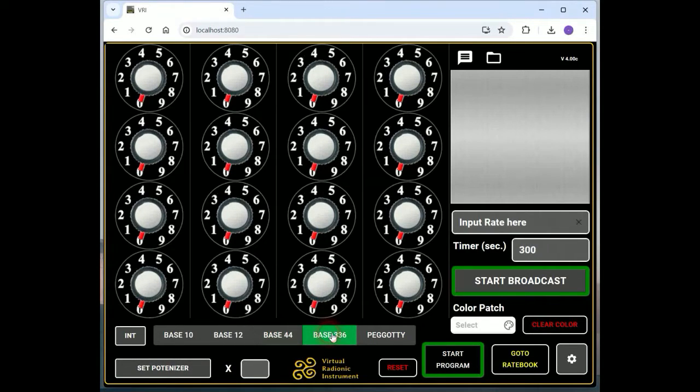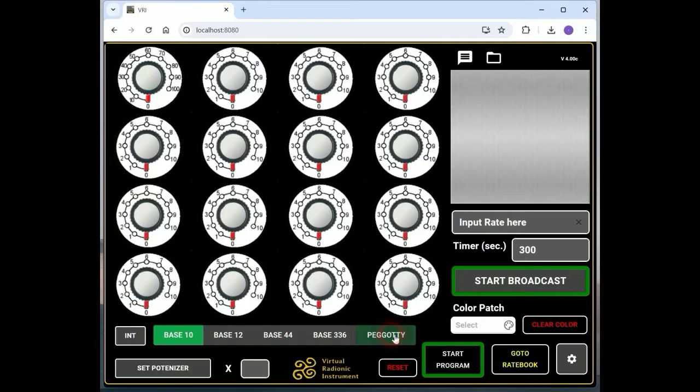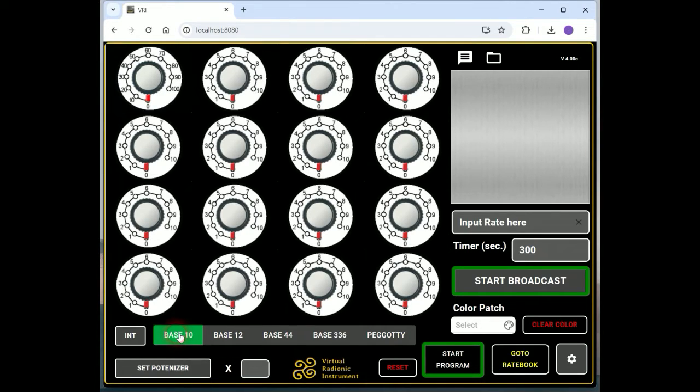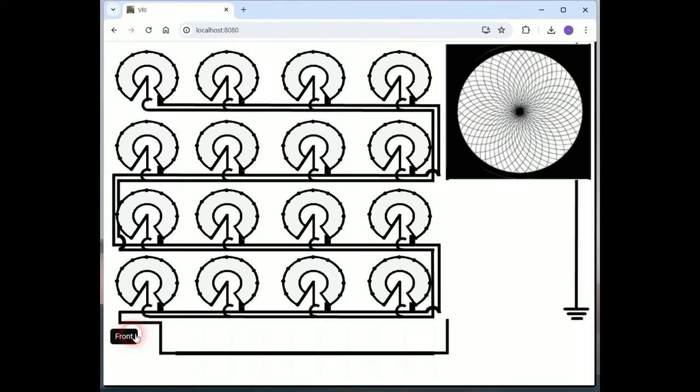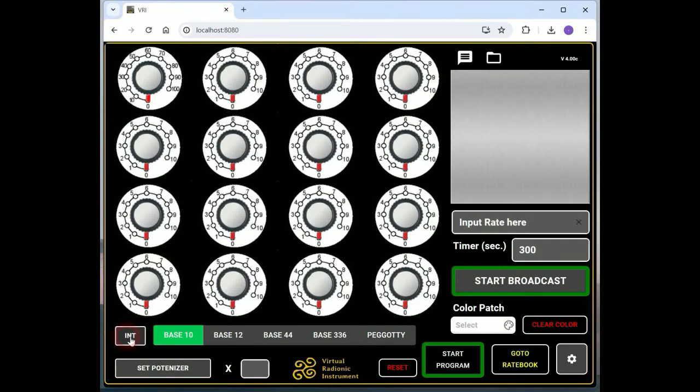You have also access to a peggotty board. Clicking again on the peggotty board button brings you back to the regular panel view of the instrument. You can have a look into the black box using the interiors button to see the wiring of the instrument. When no broadcast is performed, the dials are not connected with the well on the upper right side. Clicking on front button brings you back to the front panel.